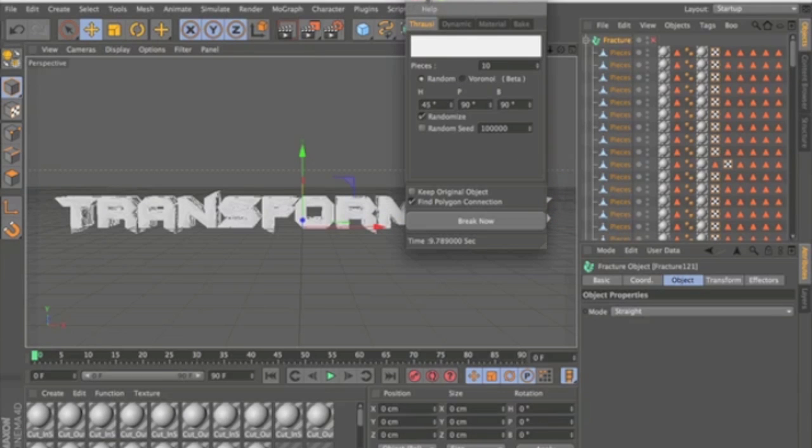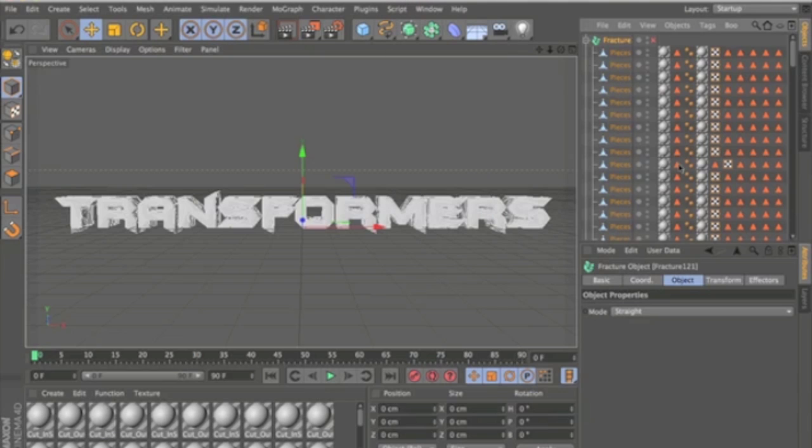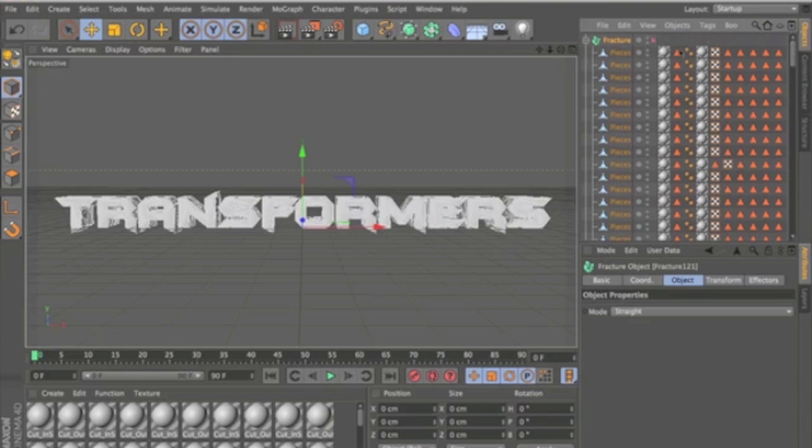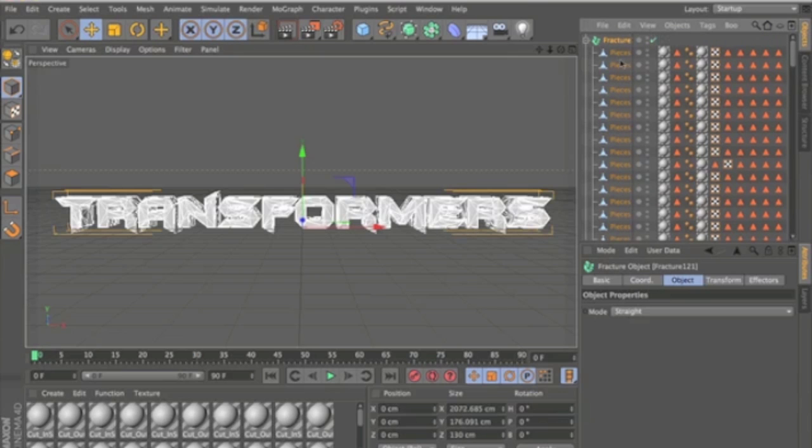Okay, so when that's done you can just close the Thrausi box. And now what you're going to want to do is see the red cross here. Just click that and it'll change it to a tick.